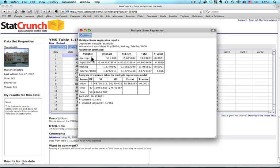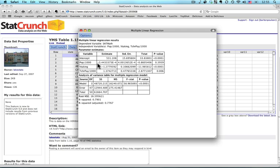The first one, Parameter Estimates, tells me if I'm going to write an equation, the intercept would be 5.31. The regression coefficient for population in thousands is a very small number. Remember that's the E minus 4, means 10 to the negative 4th power, makes it several decimal places. It's negative. That's what you need to know for right now. And then the percent taking is also negative, 1.27.